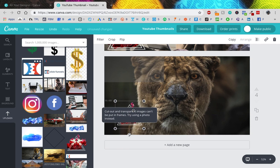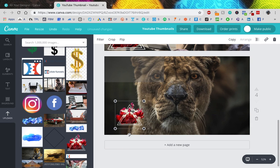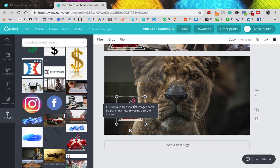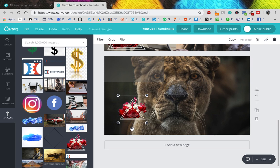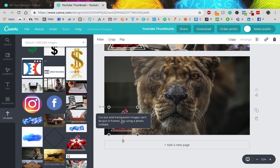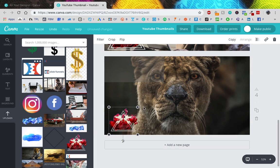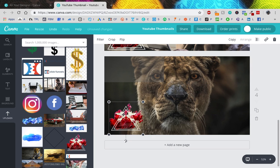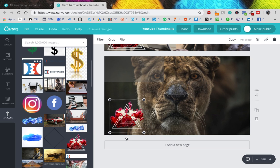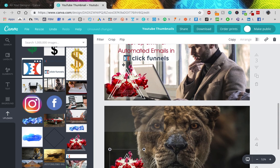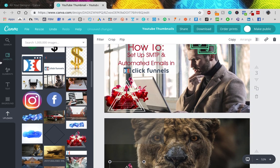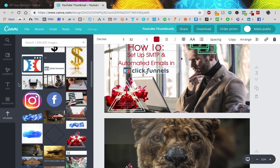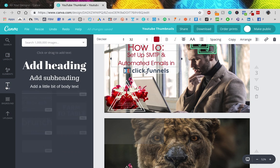Yeah, I don't need to know this. Canva - what does it say? Cut out and transparent just can't be put in frames, try using a photo instead. No, I like this. Okay, let's see, what did I do here? How to set up...